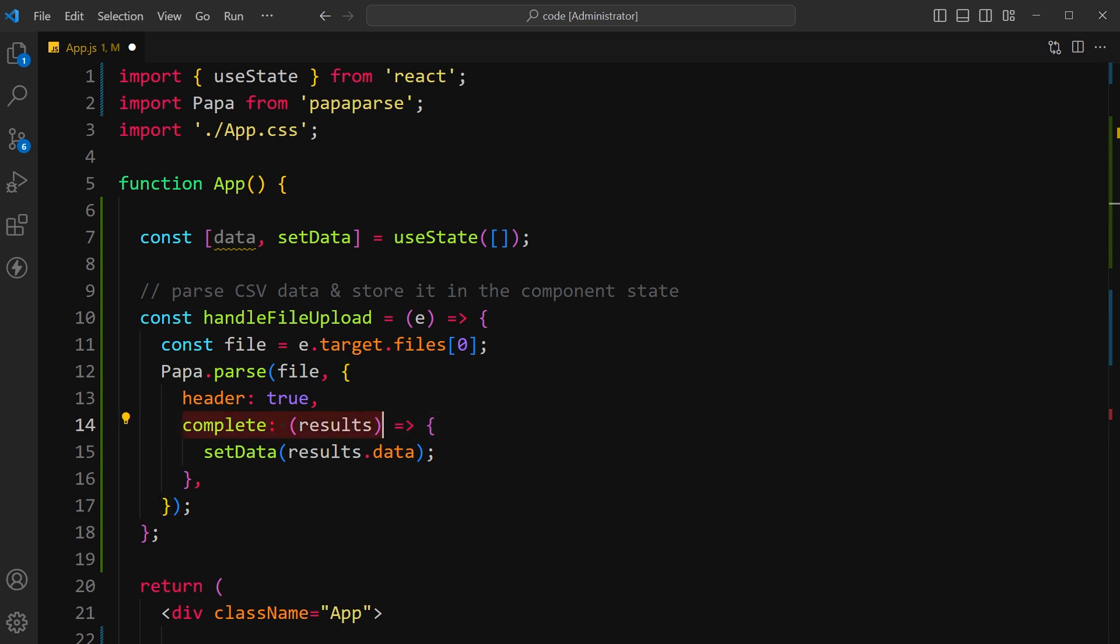Execute complete callback function when the parsing is completed successfully. The function takes a single argument results which contains the parsed data. Store parsed data in the data state variable using the setData function.